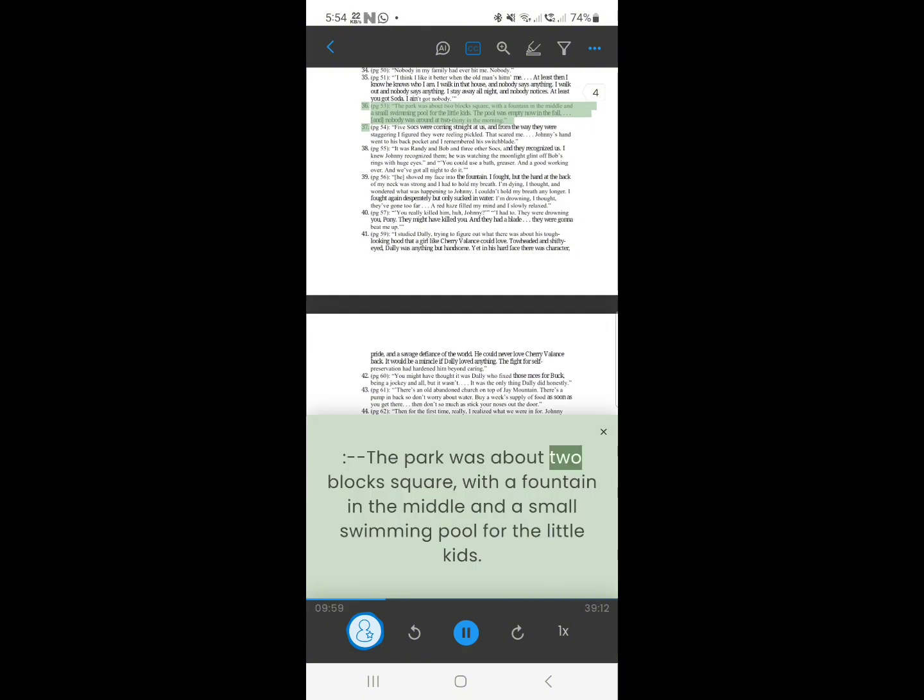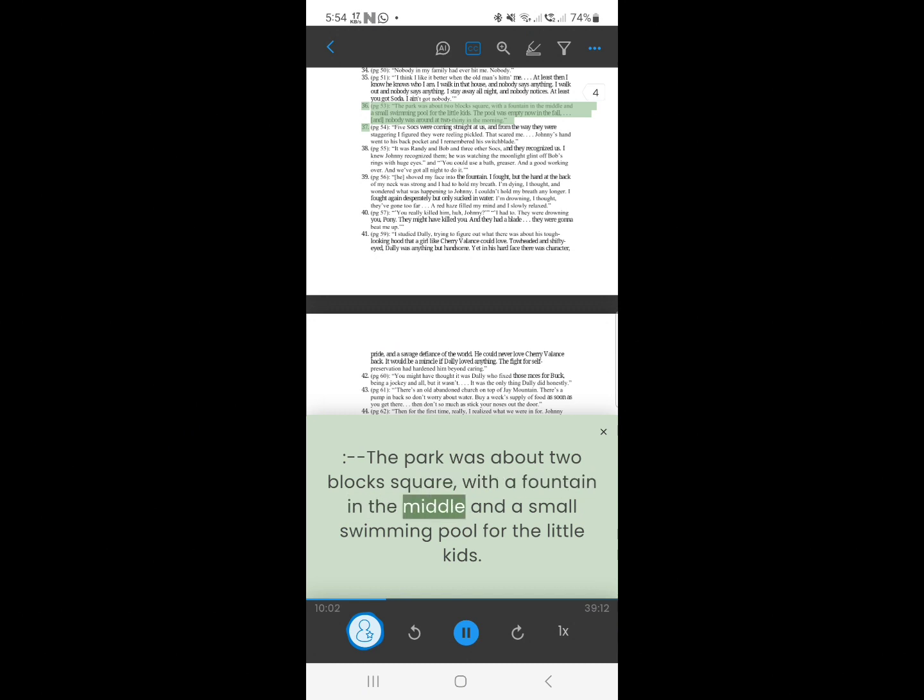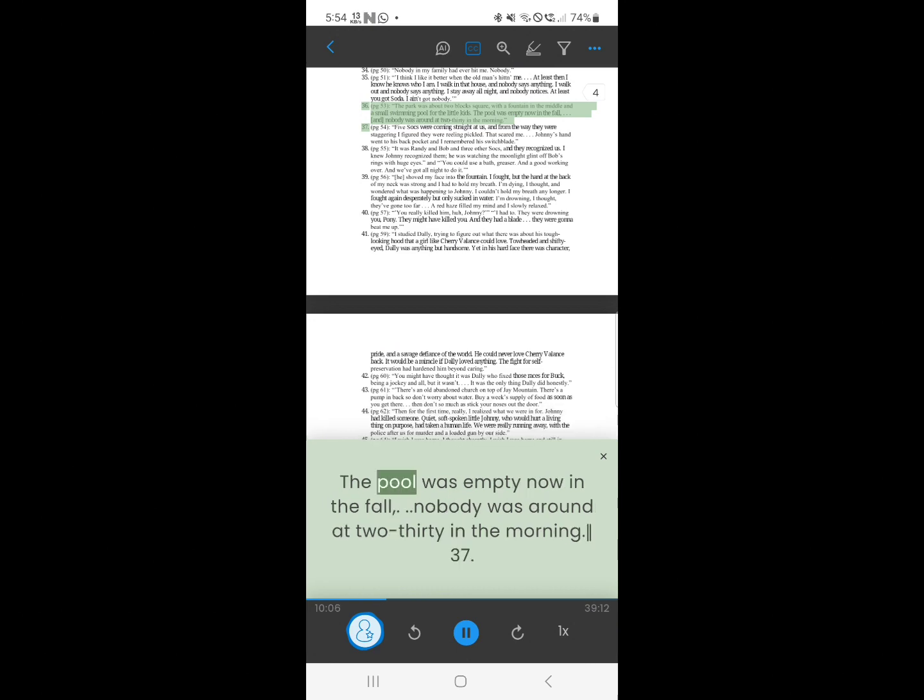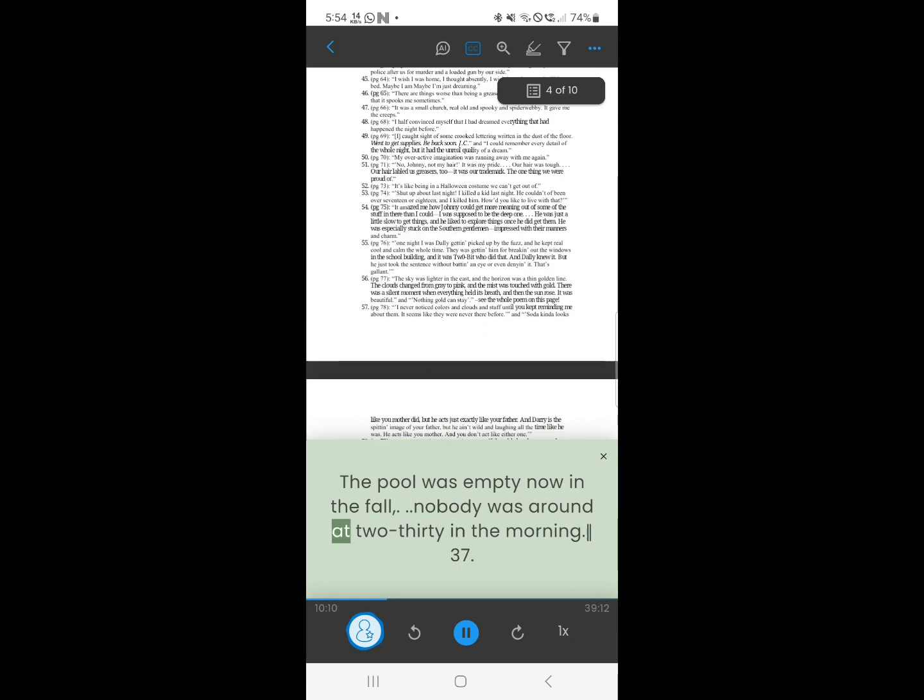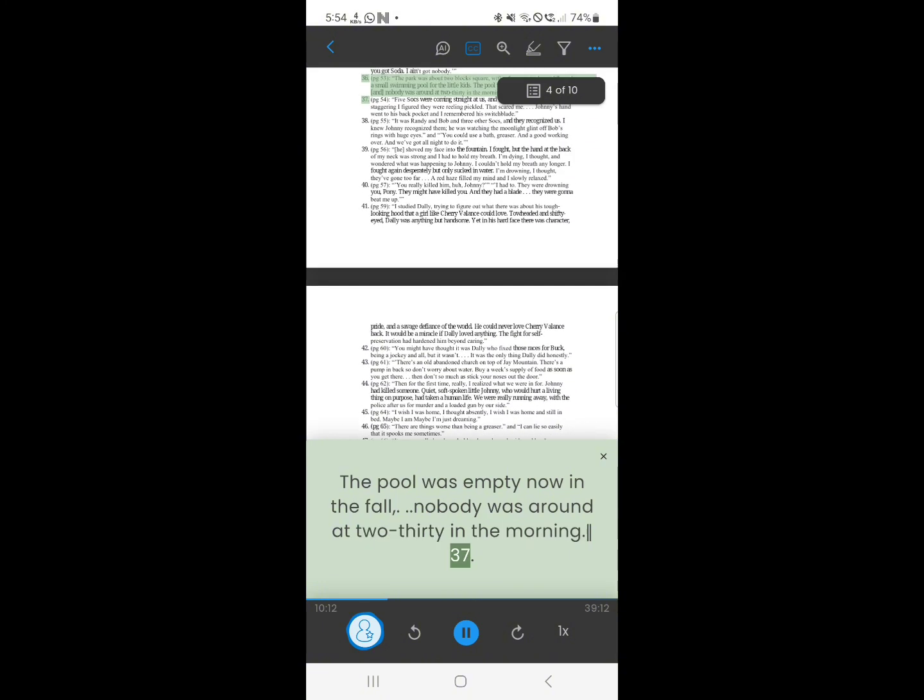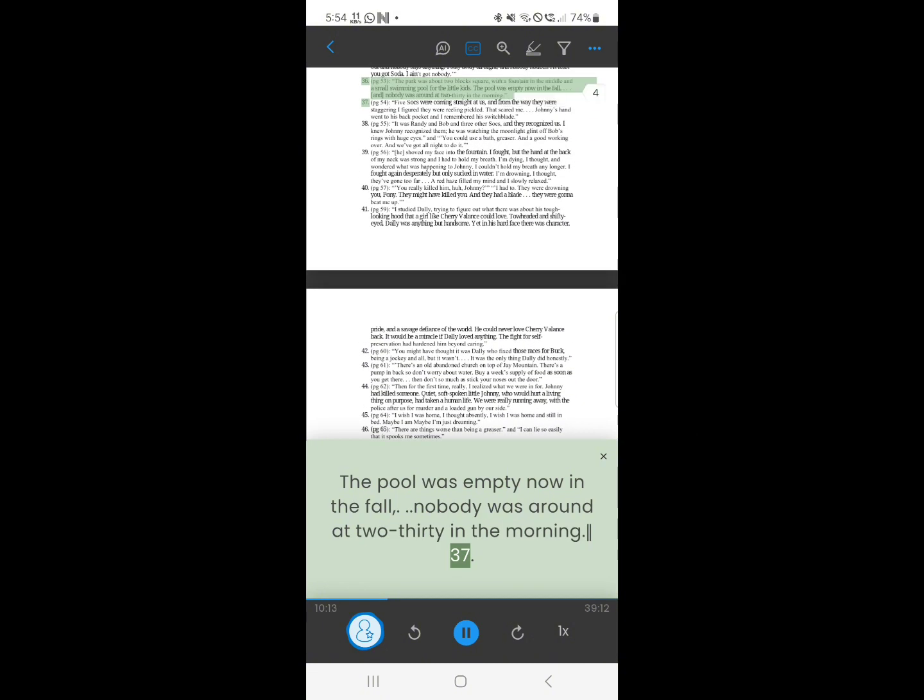36. The park was about two blocks square, with a fountain in the middle, and a small swimming pool for the little kids. The pool was empty now in the fall. Nobody was around at 2:30 in the morning.